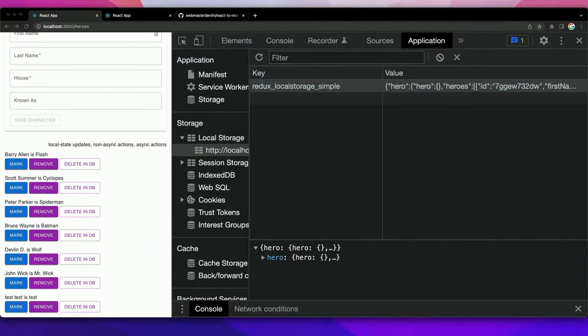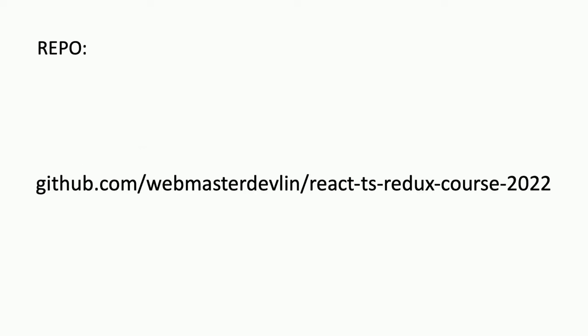To summarize: we covered what Redux is, what it can do, what RTK is, how to set it up with tests, and how to persist it in local storage. If you want the repo, it's on my GitHub — fully set up with TypeScript, Jest, React Testing Library, local storage persistence, RTK Query, actions with and without side effects. Everything is there. I keep updating it — I've been reusing it for three years for my Redux React workshops.